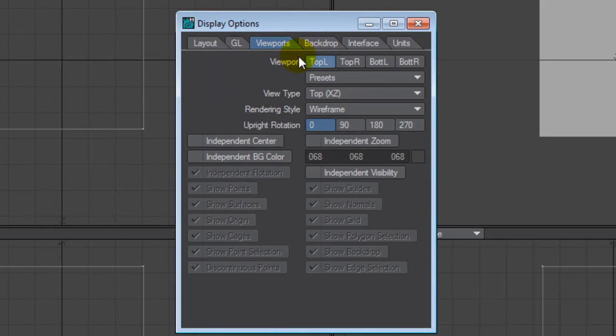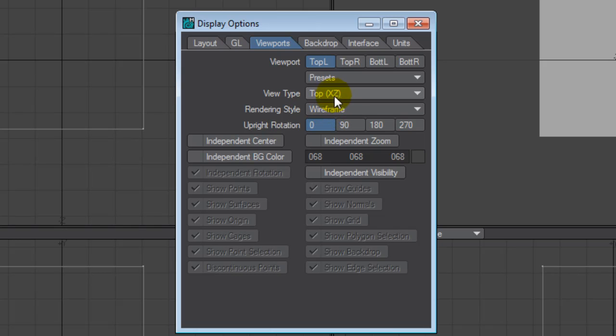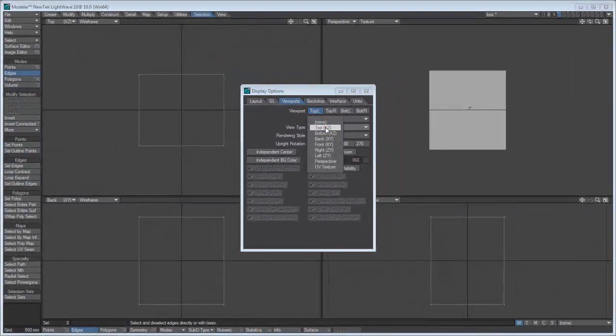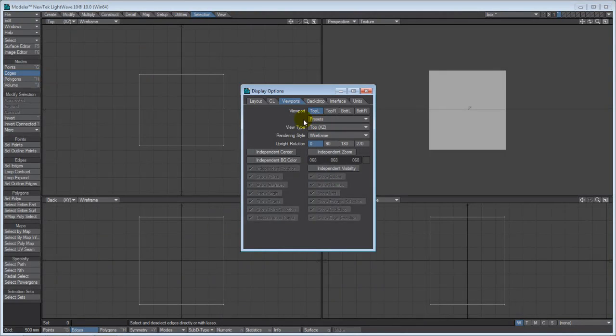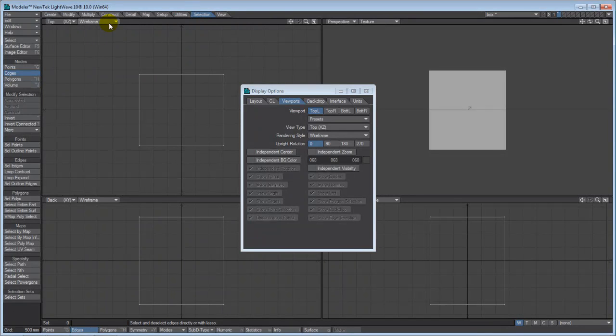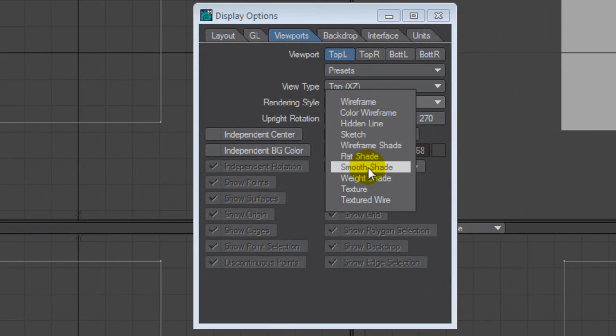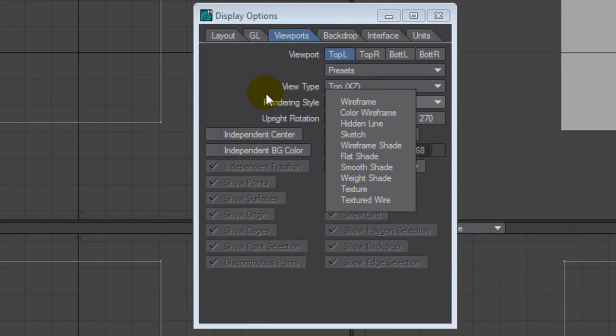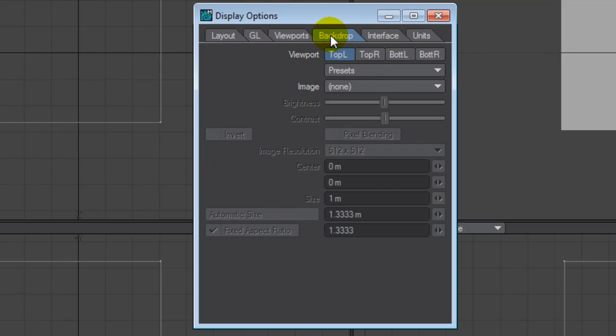Your viewports. These are the viewport menus that are available in each of the upper left-hand corner viewports are also available here. So if I look at the top left, my view type is top, which is reflected in that window. So all the menu selections that I have available in that viewport are also available in my display options panel. Same thing with the render style. I can change the render style either in the viewport of my window or in the viewport of the display options.